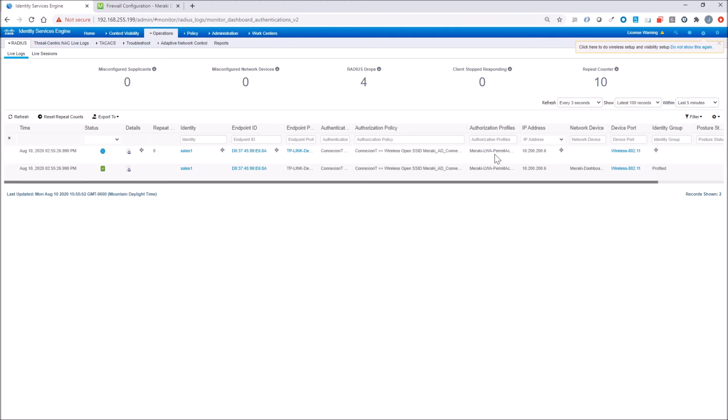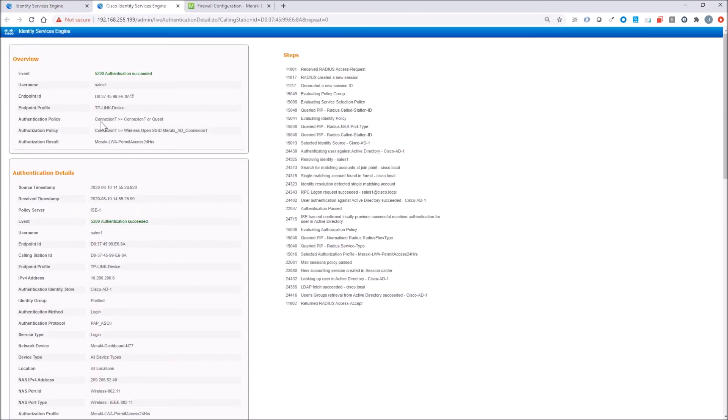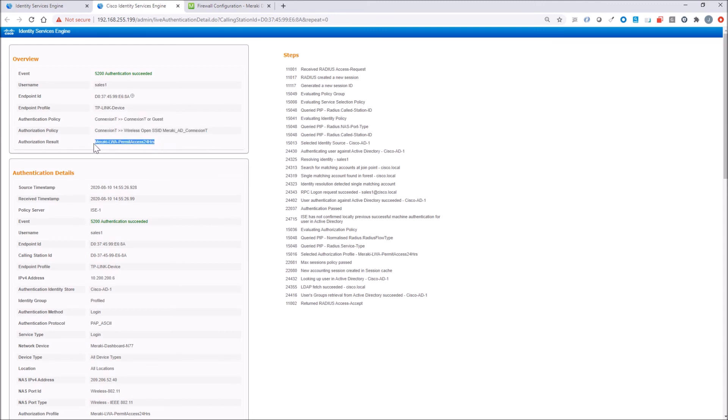If we look a little bit deeper here, we can see that it hit the authentication policy that we expected, and it hit the authorization policy, and it also got this authorization result. So very quickly, we should probably jump over and look at the authorization result.